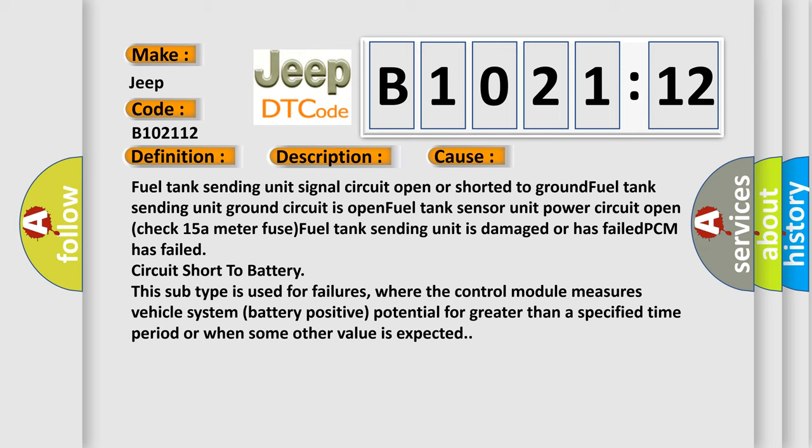Circuit Short to battery. This subtype is used for failures where the control module measures vehicle system battery positive potential for greater than a specified time period or when some other value is expected.